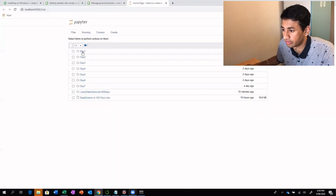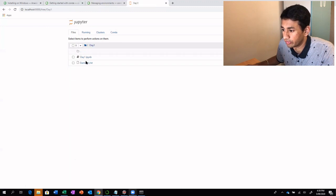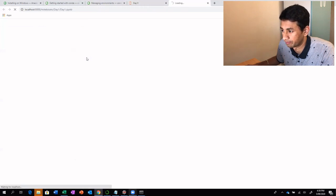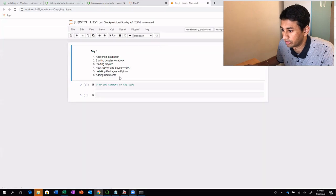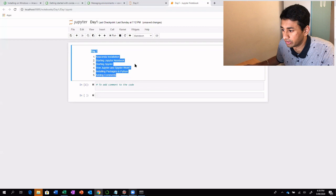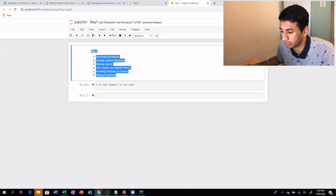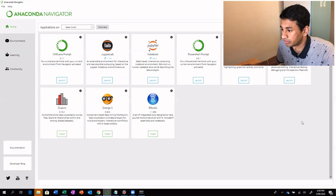As you can see on my screen, this takes us to the root directory from which we have opened the Jupyter Notebook. If I go into day one, there is a script which has already been created. The other way to open an IDE is using the Anaconda Navigator. The Anaconda Navigator looks something like this.